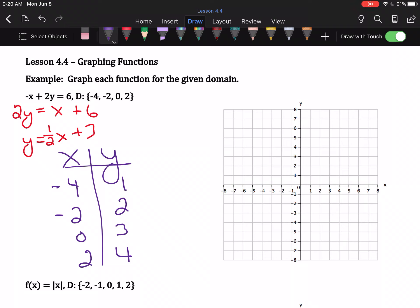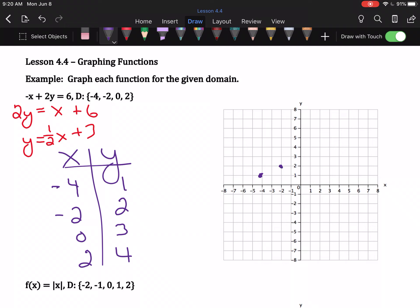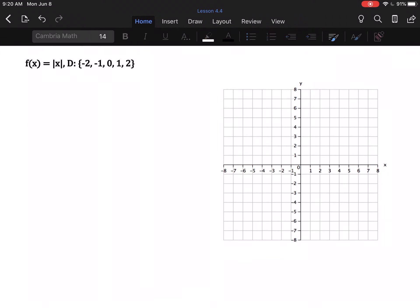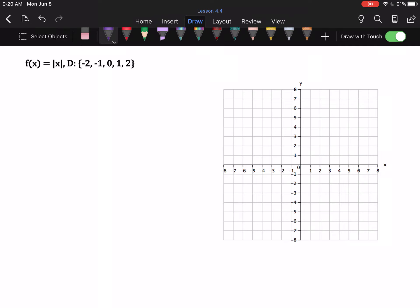Once we have our ordered pairs, we need to plot them. Negative four, one: left four up one. Negative two, two: left two up two. Zero, three: stay in the middle, go up three. Two, four: right two up four. I was given a list of x-values, so I only plot the ordered pairs — I do nothing else. This is done. Moving on: given a list of x-values, I get some ordered pairs, I plot them, and I walk away.